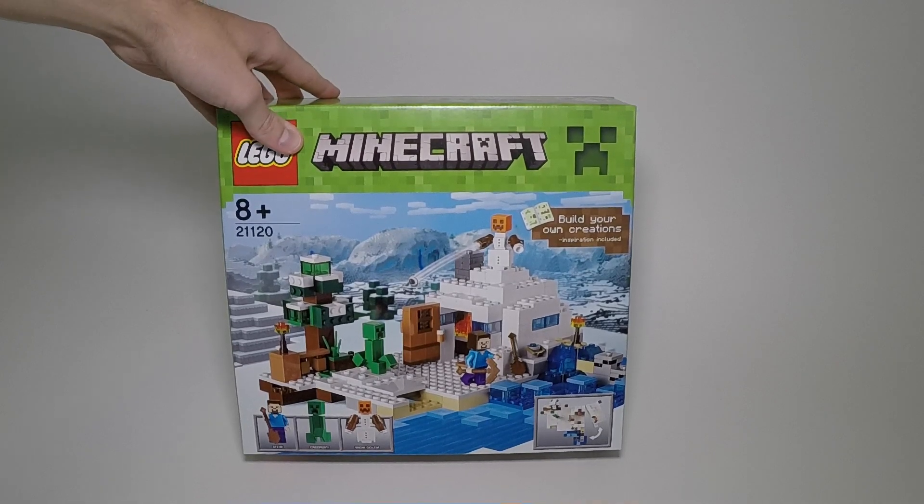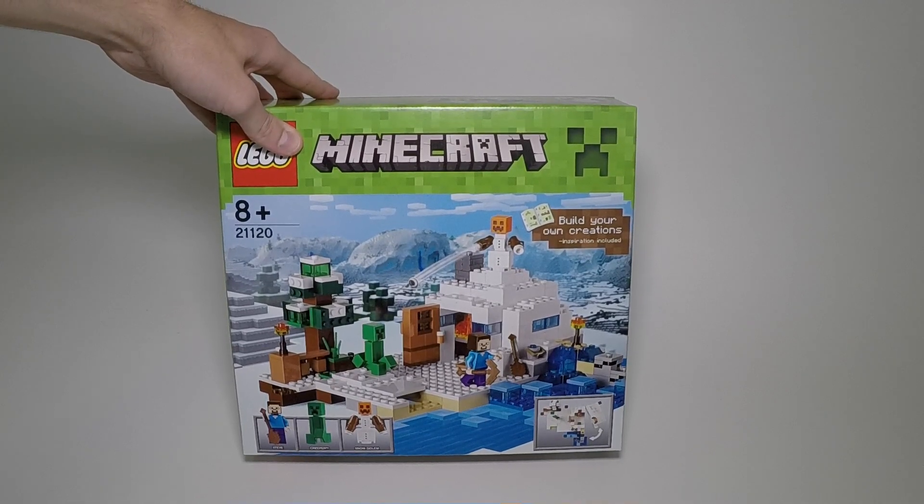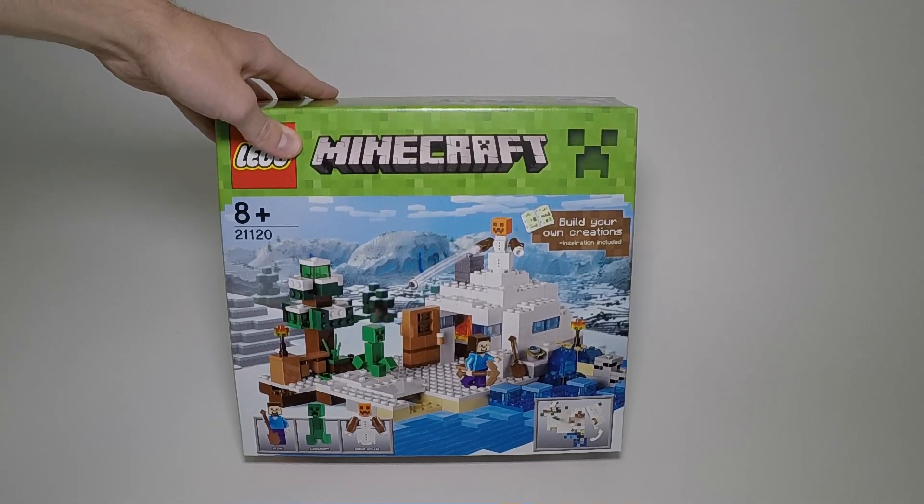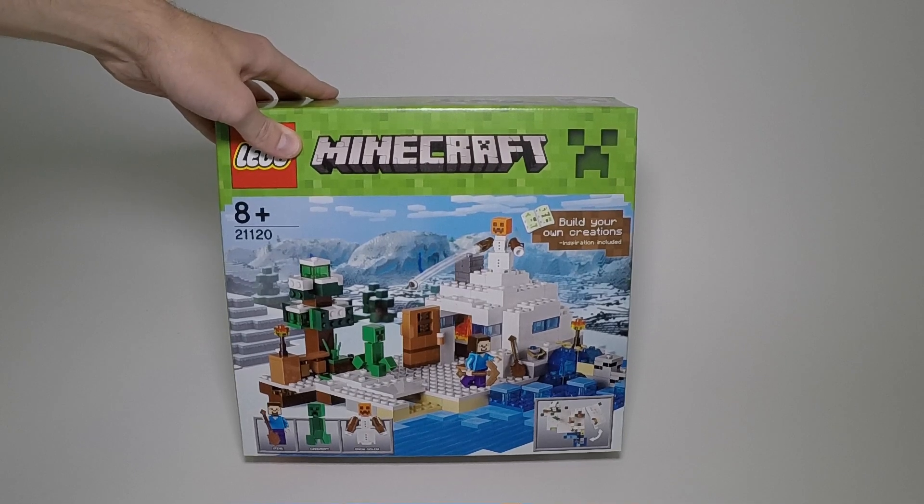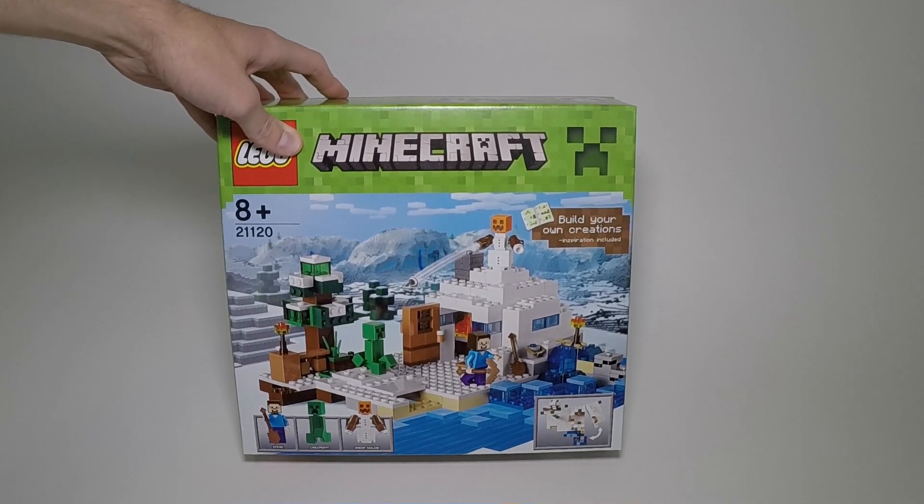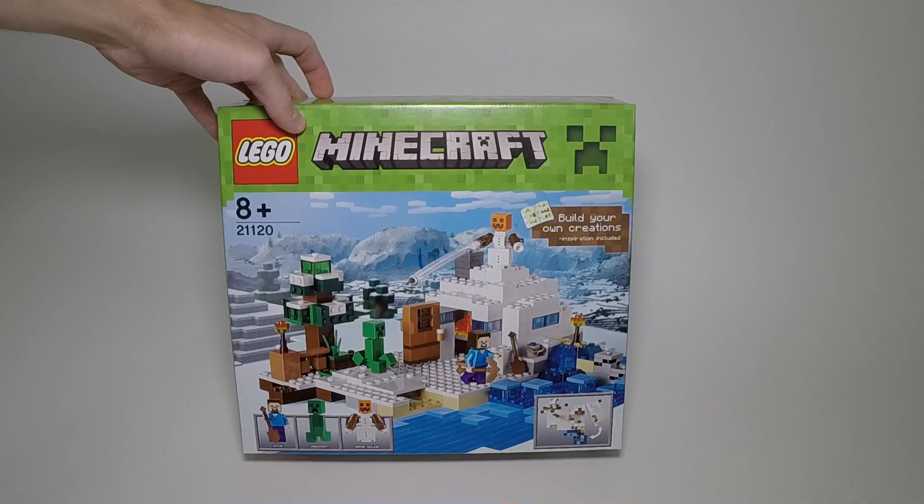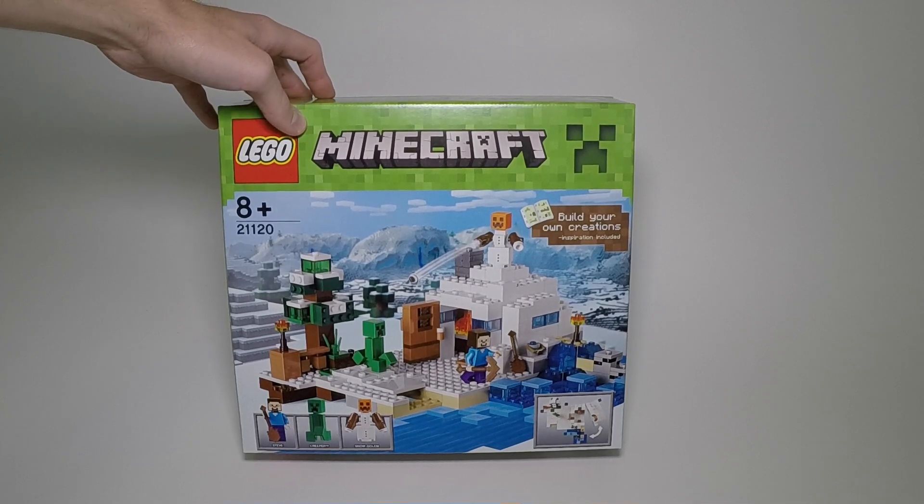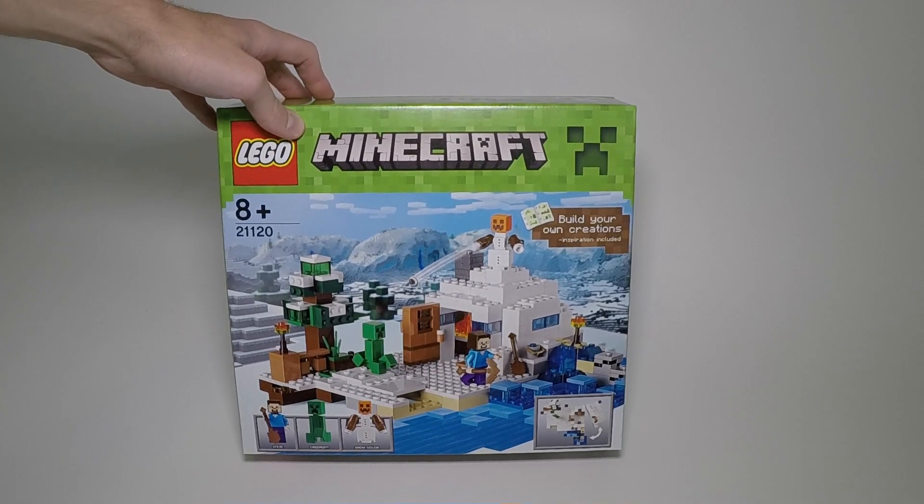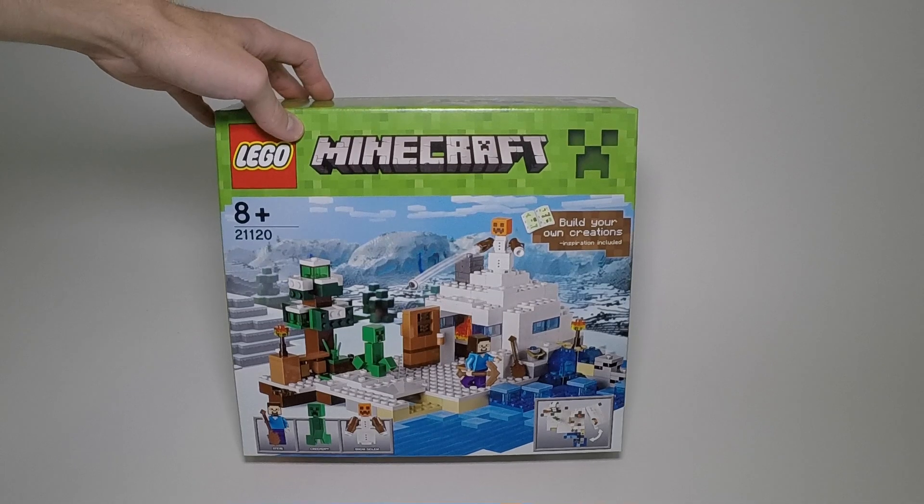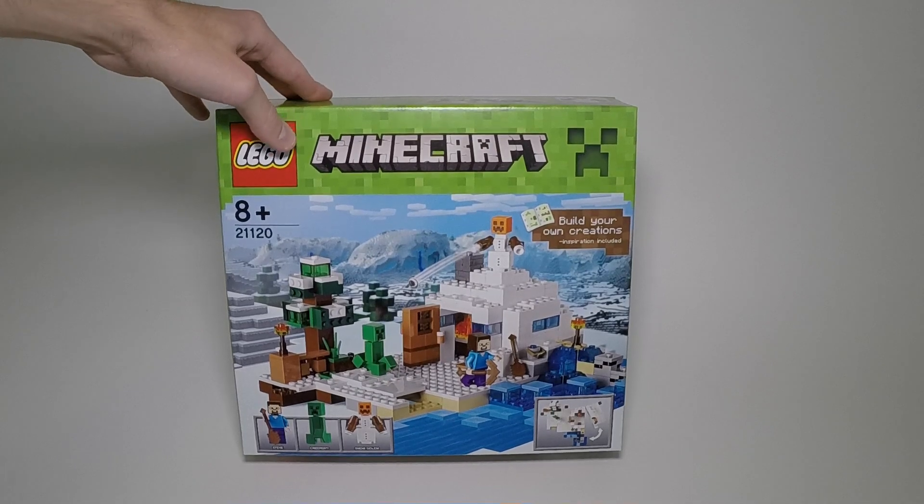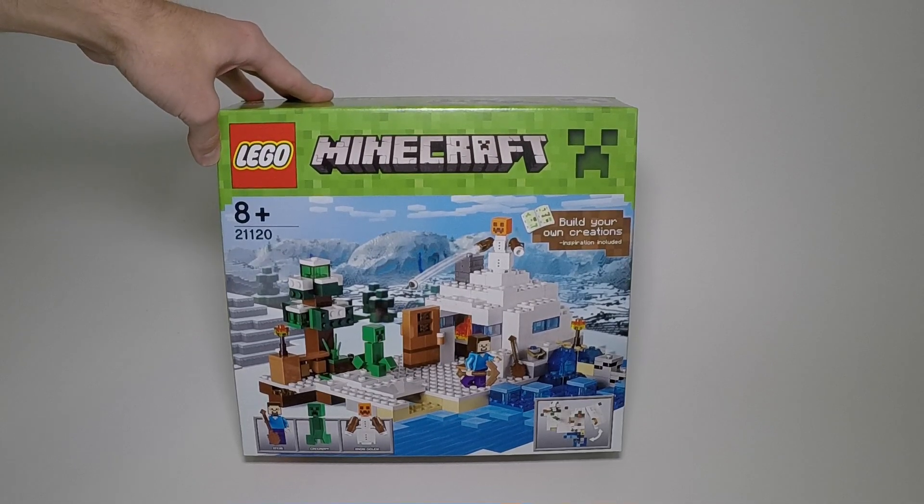The set will be on store shelves shortly, scheduled to release at the beginning of August. LEGO was kind enough to send us a copy early for review. This set contains 237 pieces and will retail for $34.99 in the States.